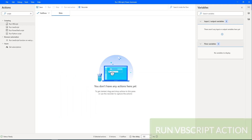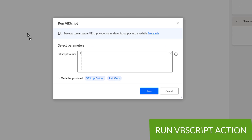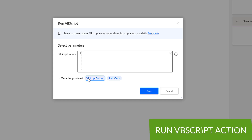Now we will learn about the Run VBScript action. Run VBScript action allows you to execute VBScript scripts in our desktop flows. This action accepts a VBScript block of code as input and stores the result in the VBScript output variable. Additionally, the action creates a script error variable that stores potential errors. So we have two variables produced: VBScript output and script errors.